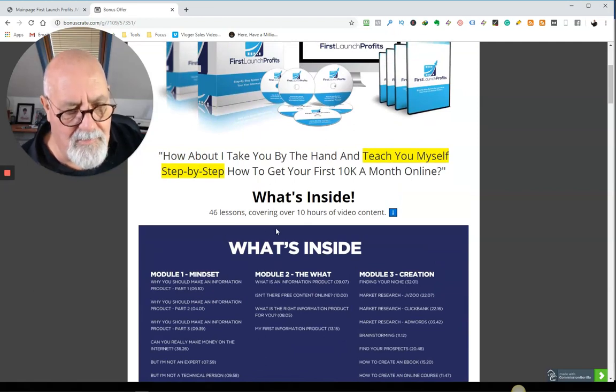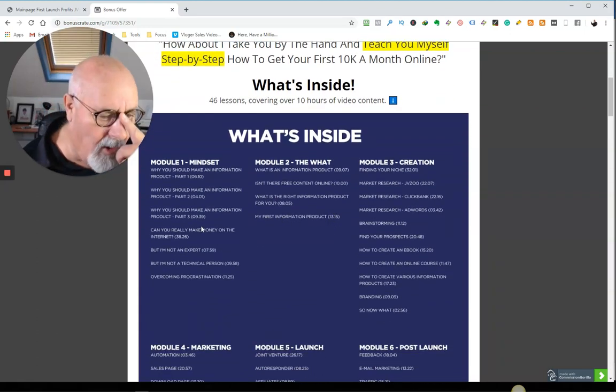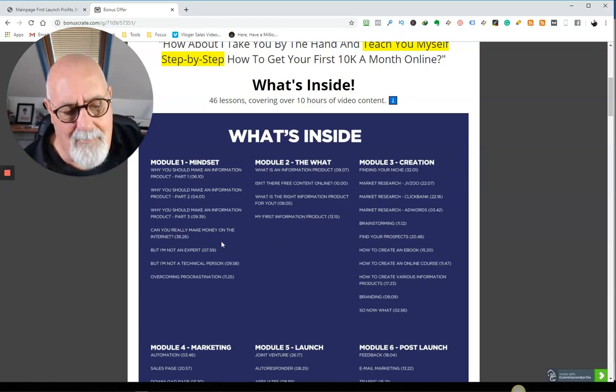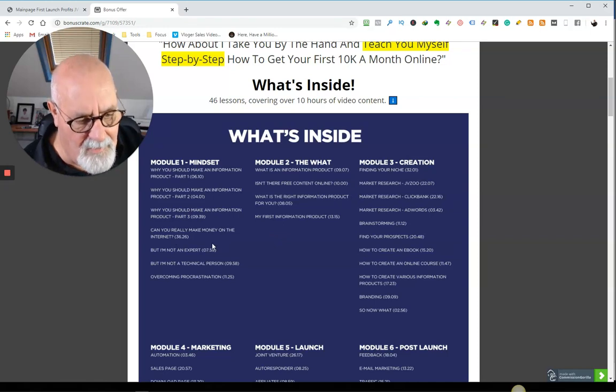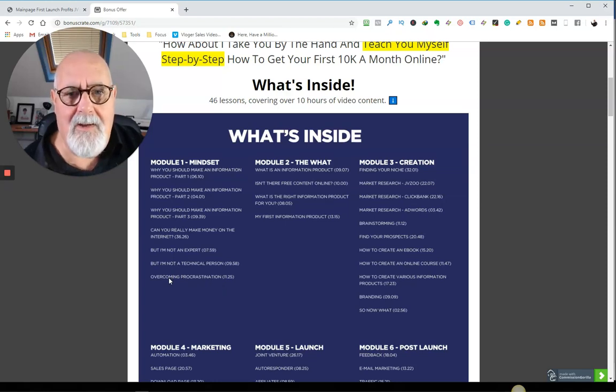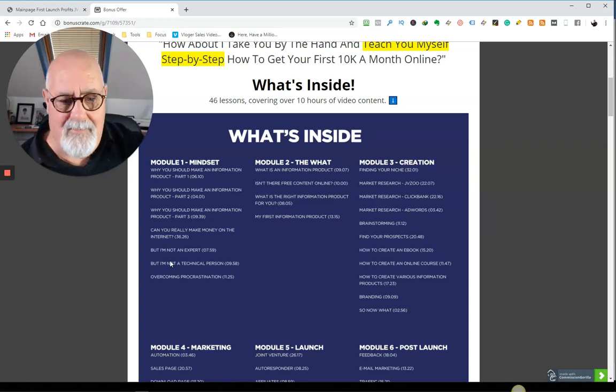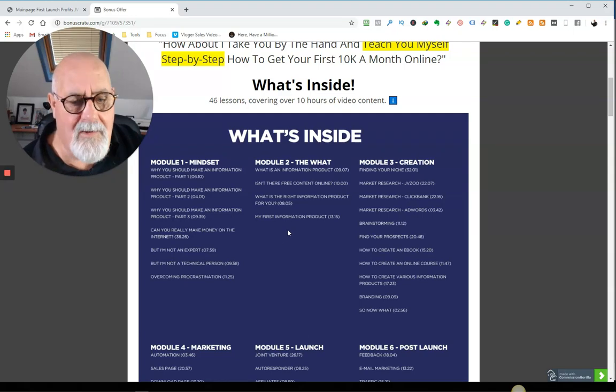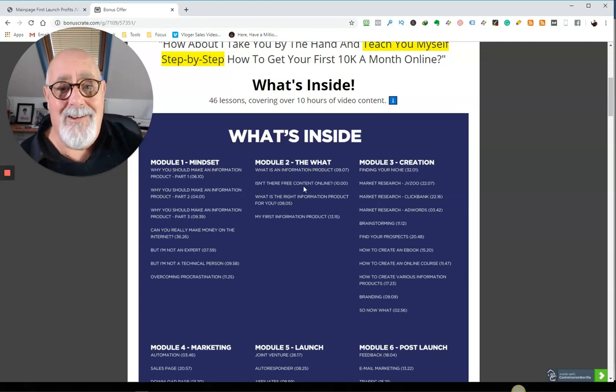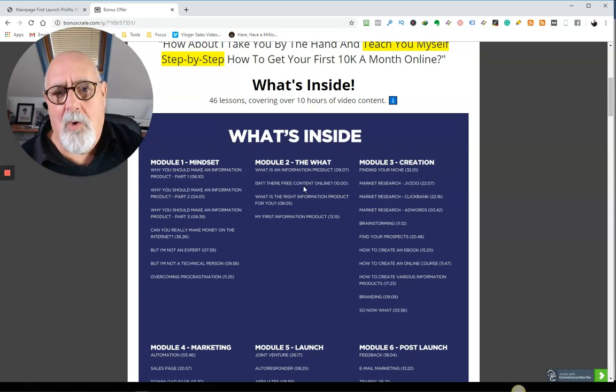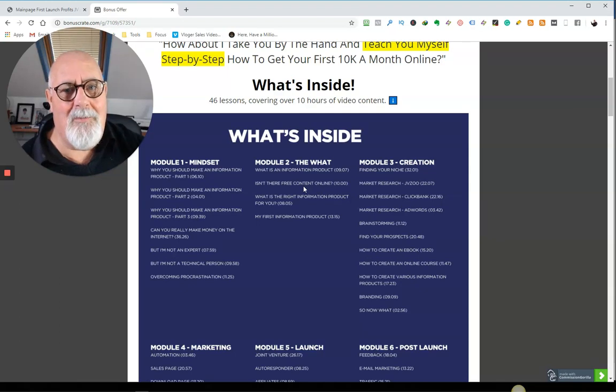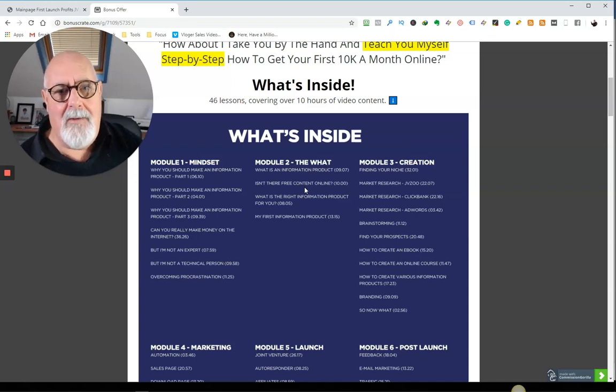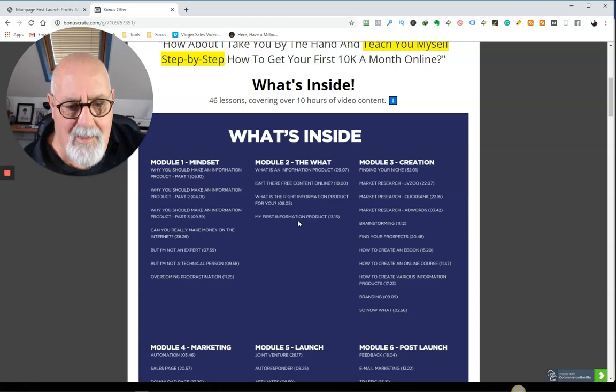Let me show you what's inside of his product. Now it's 46 lessons covering 10 hours of video content. So in mindset one, you basically get an understanding. Can you really make money? He's going to be offering you proof. He's going to be building confidence, inspiration. He's not a technical person. How to overcome procrastination. Goodness me, that is so hard. The first step is always the hardest one. And when you get going, it gets much easier after that. What is an information product? Now you can describe this isn't the free content out there. Yes, there is. And guess what? People will gladly buy yours because we all present it differently.